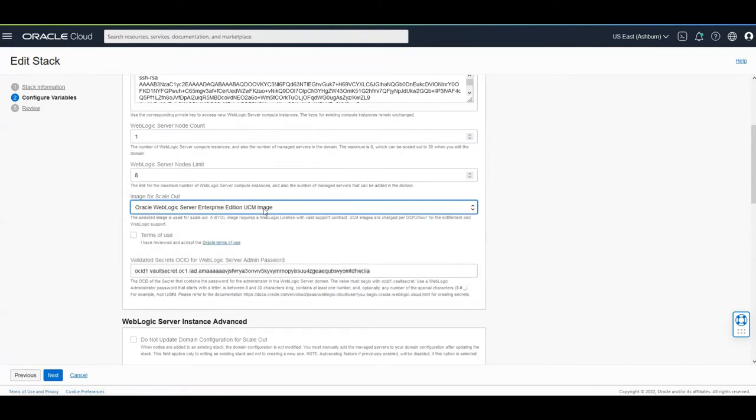So you can choose to extend with universal credit image. This image does not require you to bring a WebLogic license but you will be billed for every OCPU per hour that you use in any compute instance for any node created. So in this case I'm going to be using the UCM image of WebLogic Server Enterprise Edition for scale out.